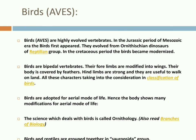These birds are bipedal vertebrates. Their forelimbs are modified into wings. Their body is covered by feathers. Hind limbs are strong and useful for walking. All these characters are taken into consideration at the time of classification. Birds are adapted for aerial mode of life, hence the body shows many modifications for flight. The science that deals with birds is called Ornithology. The group Sauropsida includes both birds and reptiles.